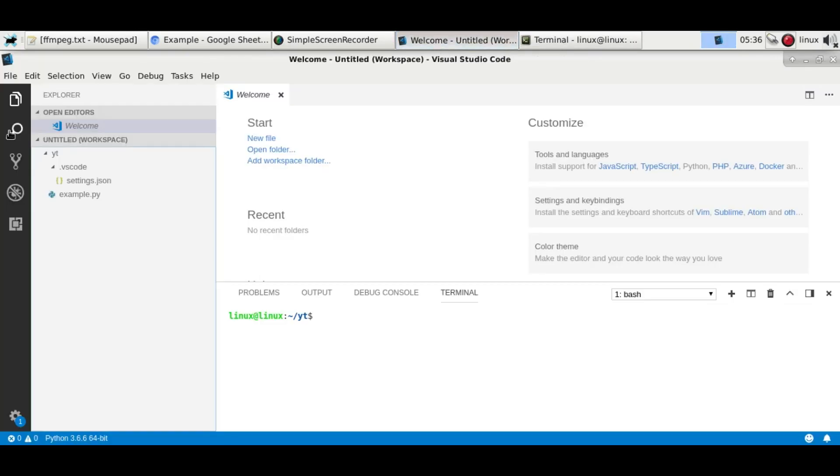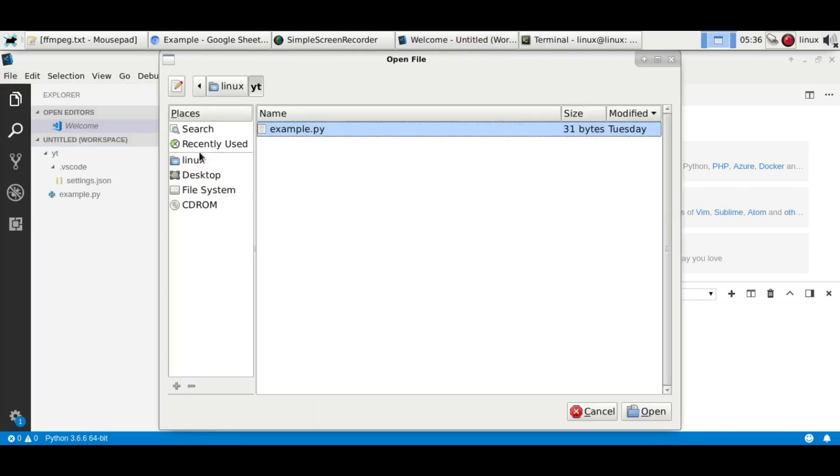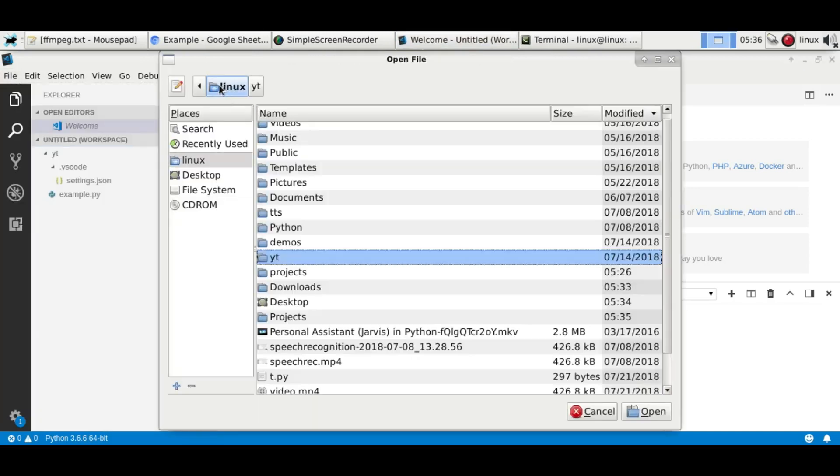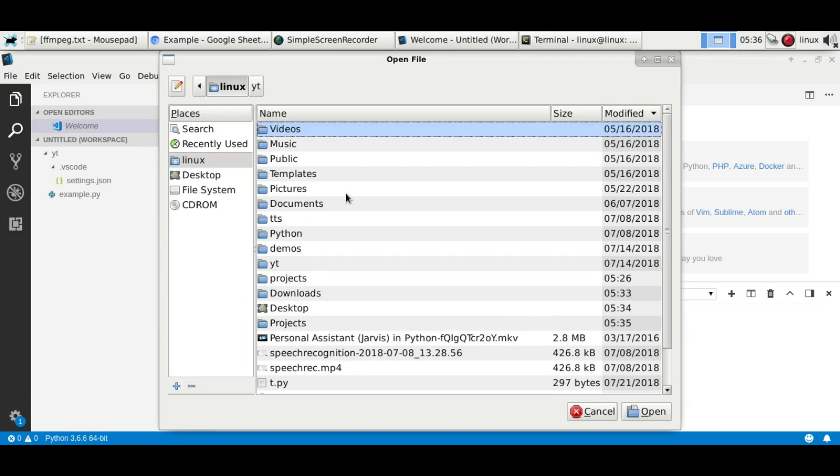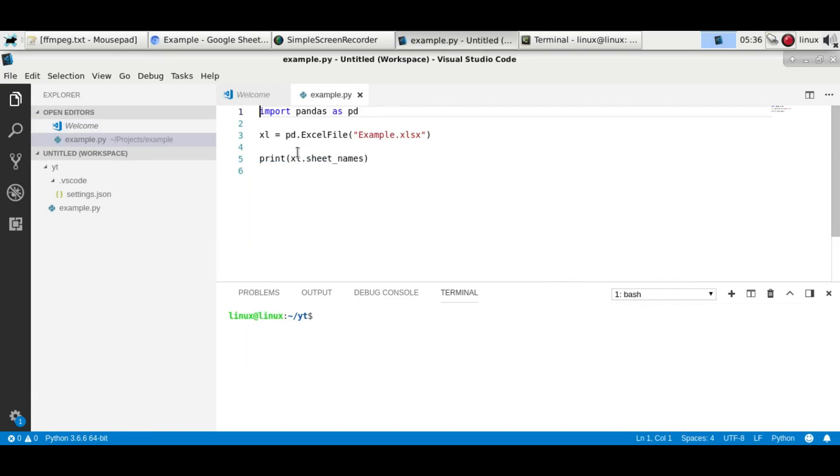And let me just load it in Visual Studio Code because it's easier to work with. Okay, so this is our program, three lines of code.